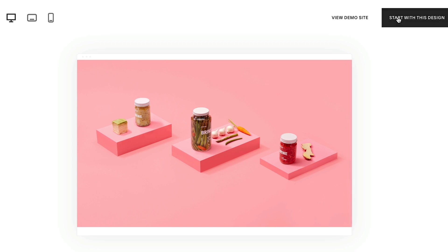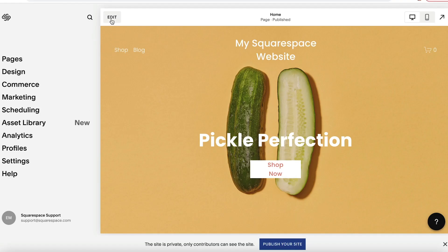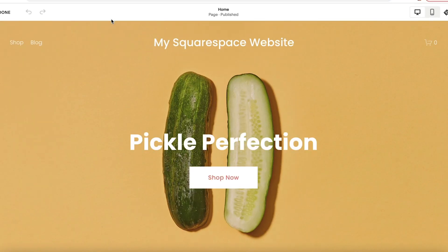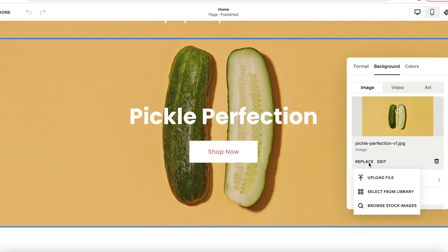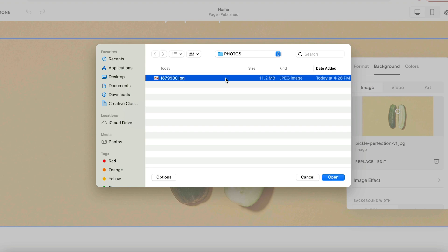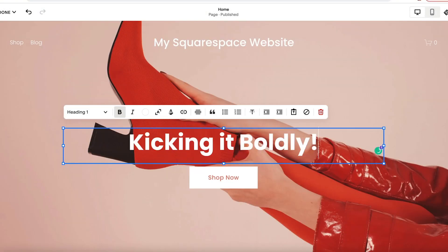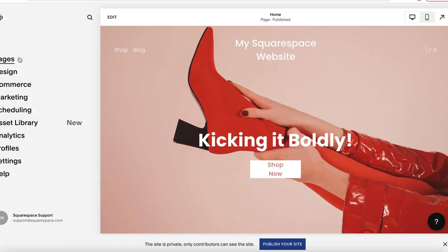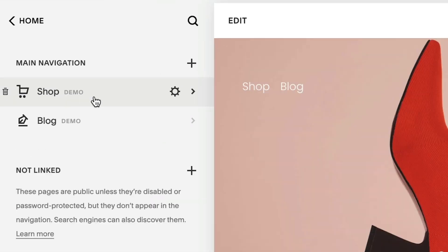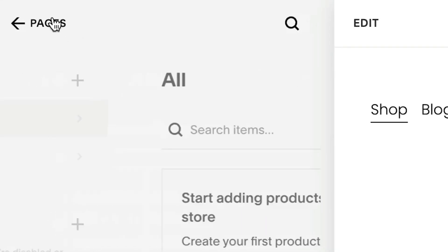After your site is created, you can modify the demo content by editing a demo page. Once you have customized the page to your liking, the demo flag will disappear for that page in the Pages panel.